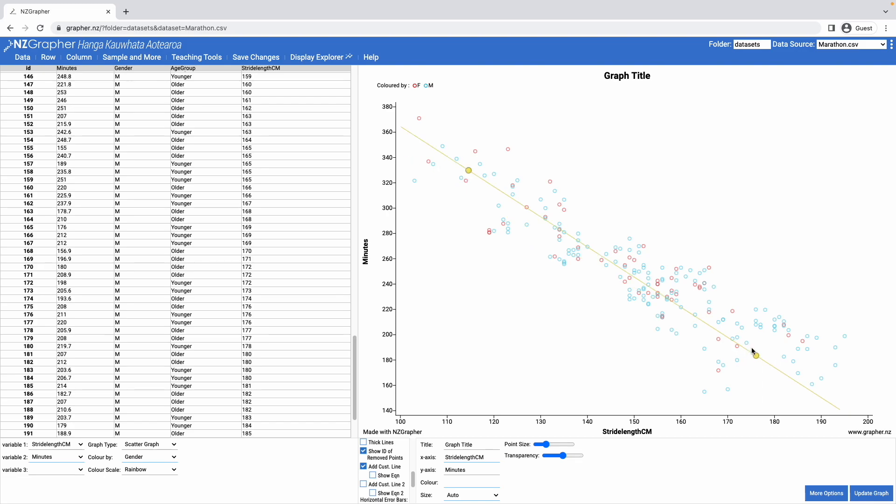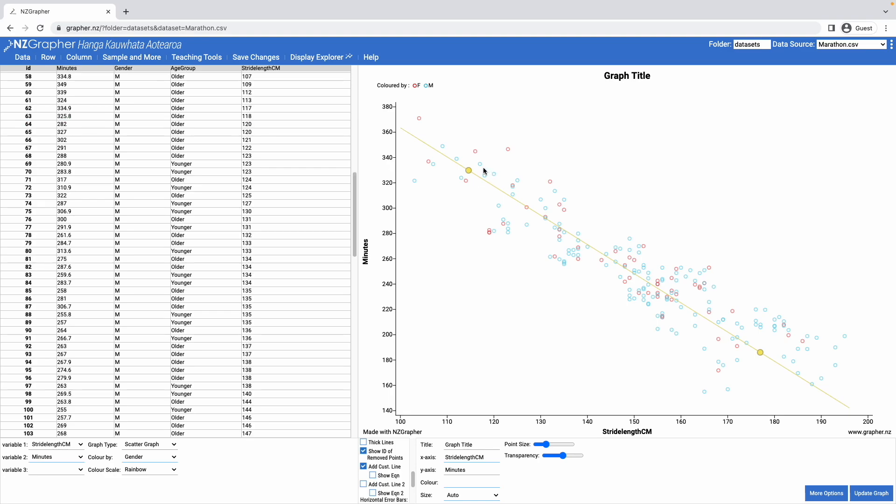This is particularly useful for students at slightly lower levels, where they are looking at exploring the data themselves and not formally fitting a model, or it's also useful for the physics internals.